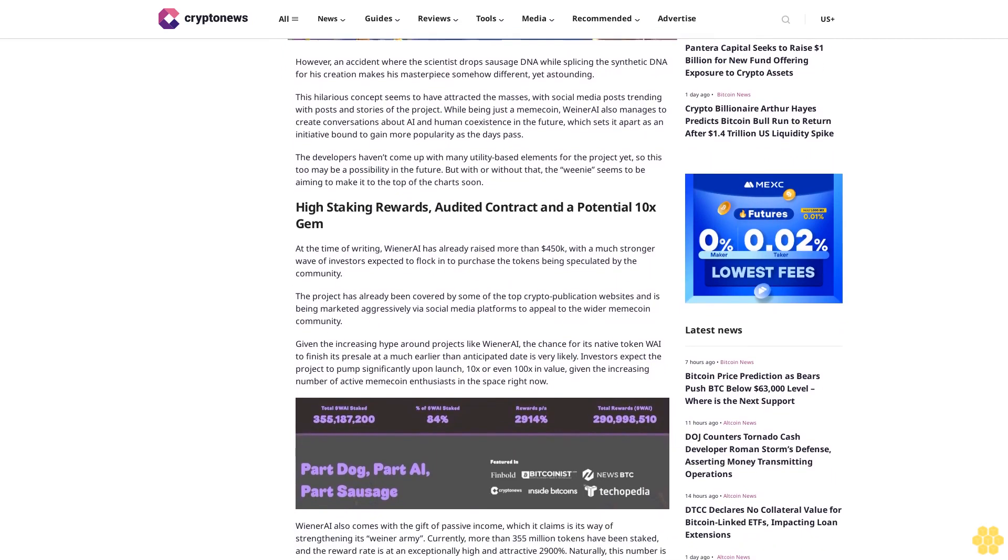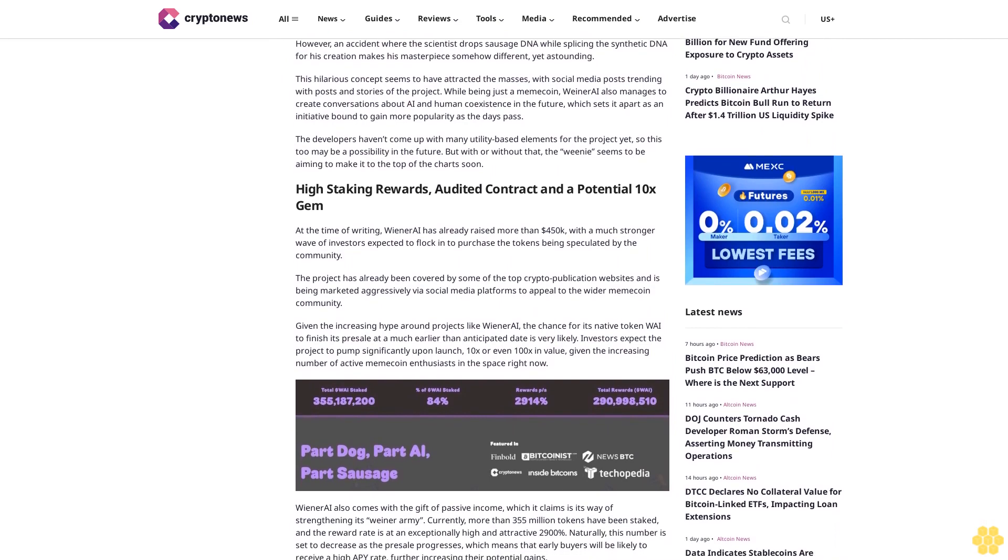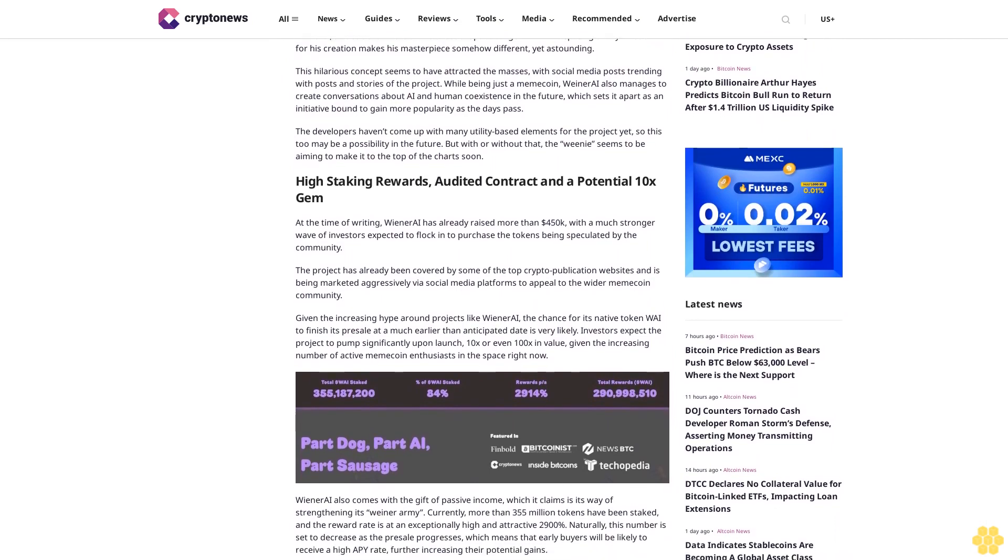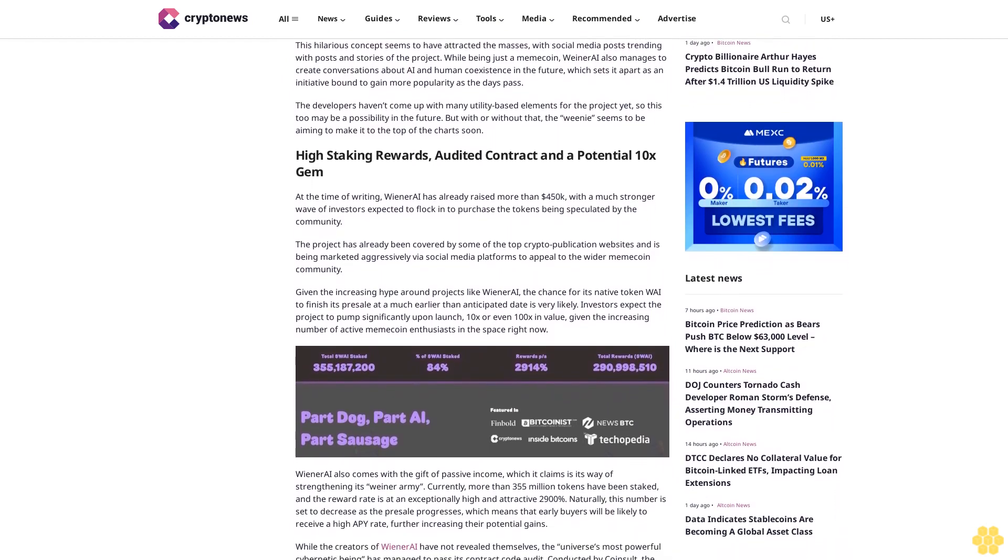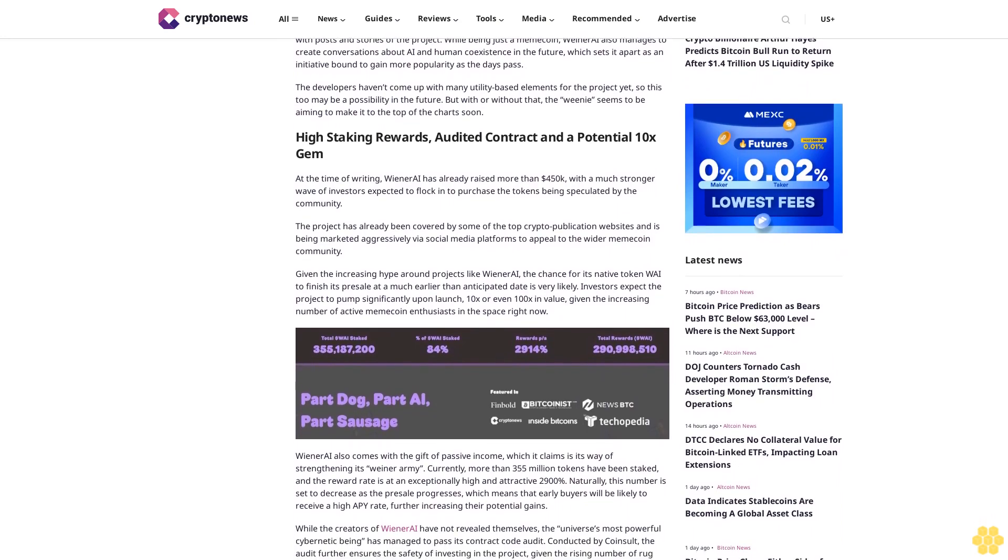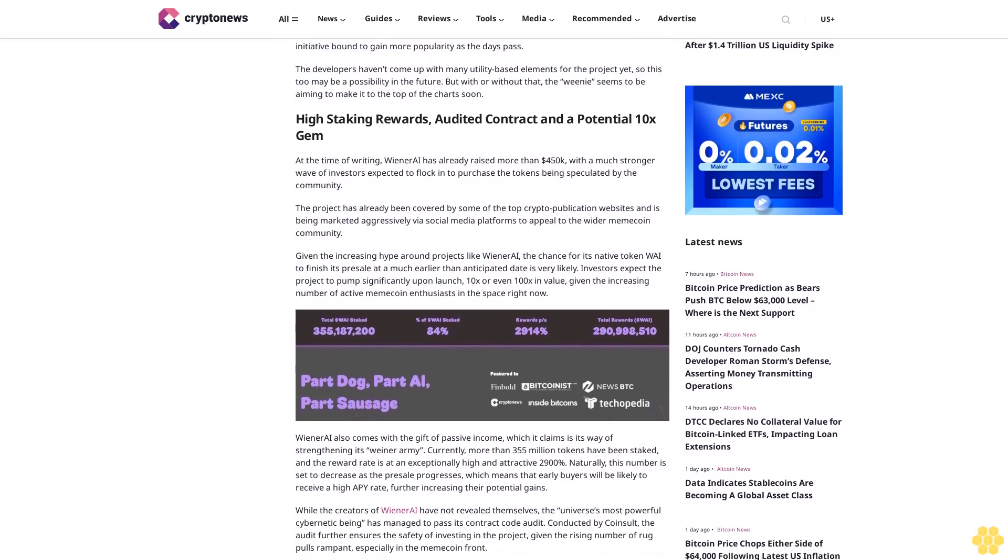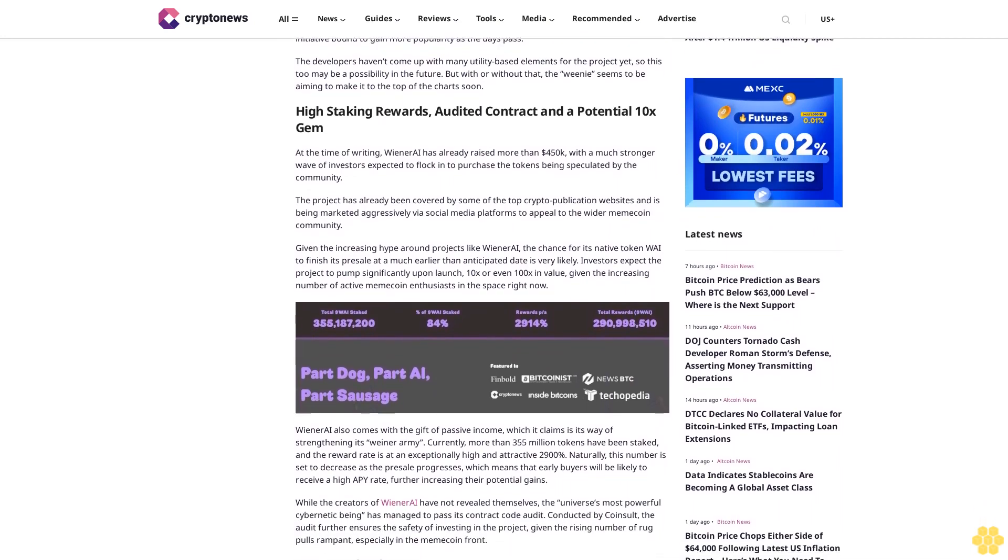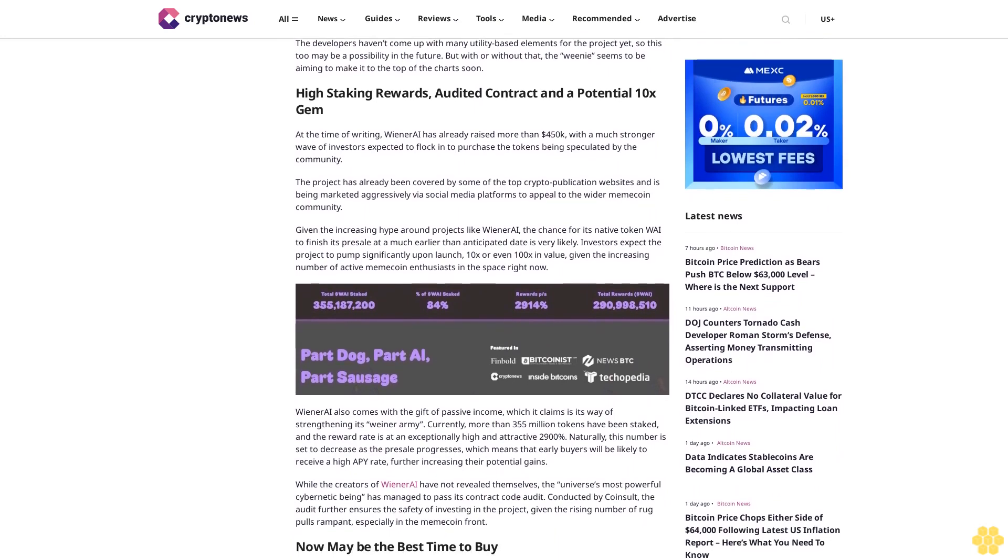High staking rewards, audited contract, and a potential 10x gem. At the time of writing, Wiener AI has already raised more than $450,000, with a much stronger wave of investors expected to flock in to purchase the tokens being speculated by the community.